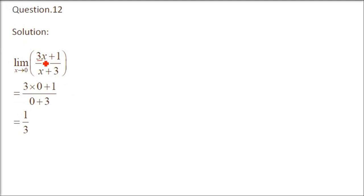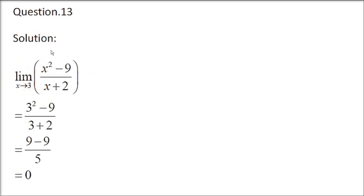Question number 12. 3x plus 1 by x plus 3, x as 0. Just put it here. 3 into 0 plus 1 by 0 plus 3, which is 1 by 3.